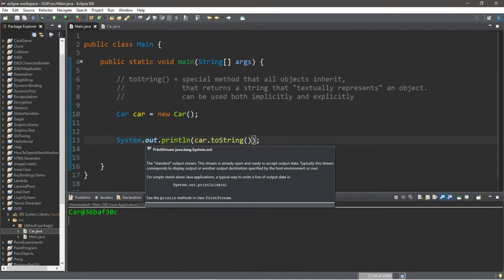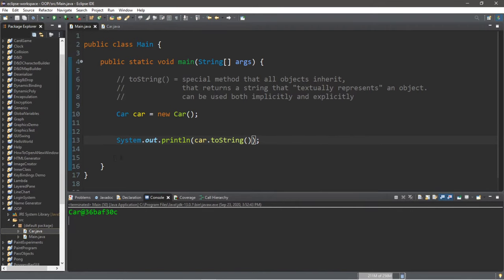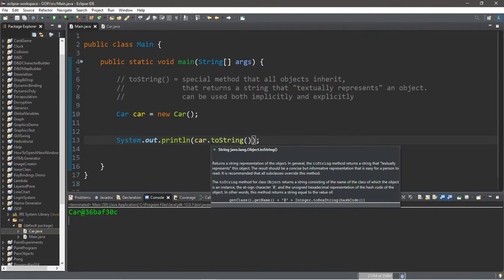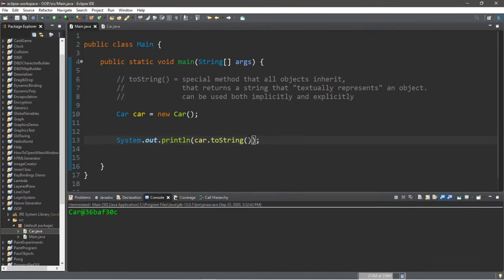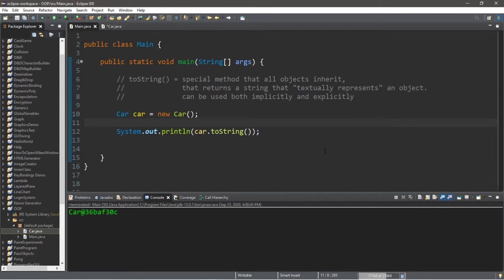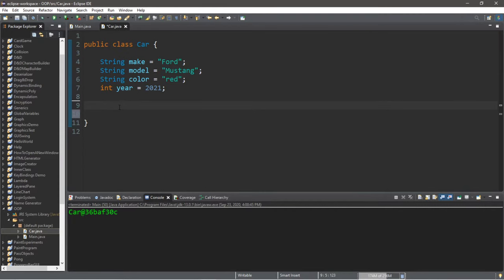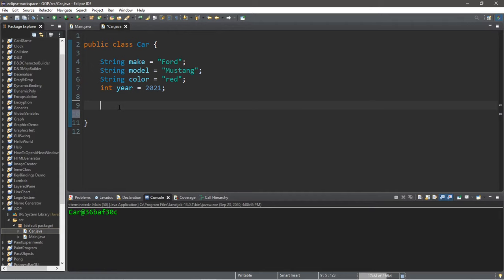But what many people do is that they will override and change the toString method to instead print a textual representation of this object. And that's what we're going to be doing in today's video. Now within our car class, we're going to be overriding the toString method. Method overriding is a different video, so if you'd like to learn more about it, feel free to check out that video.